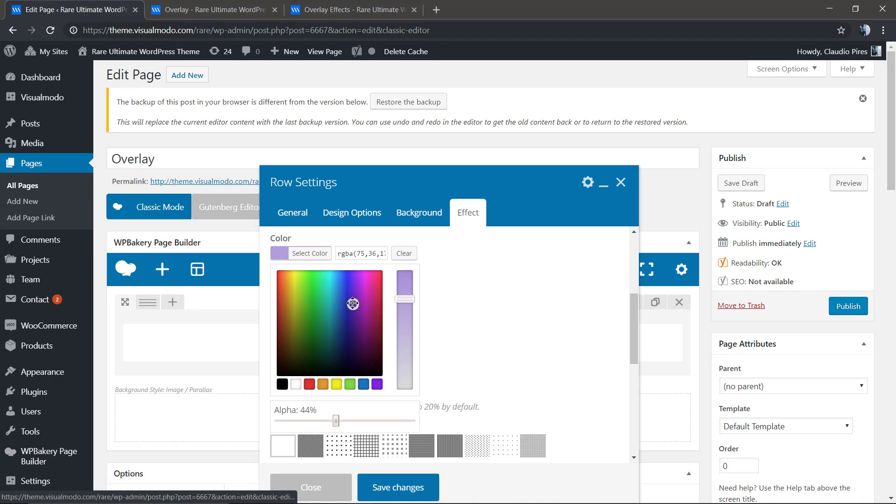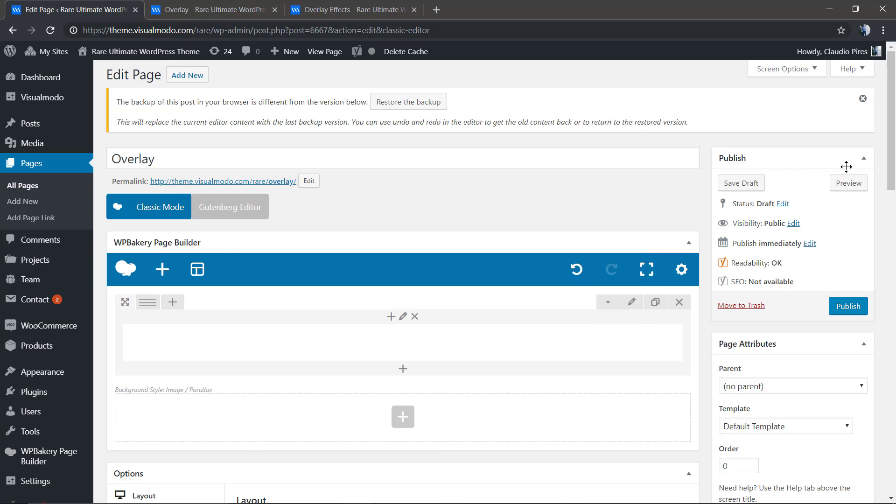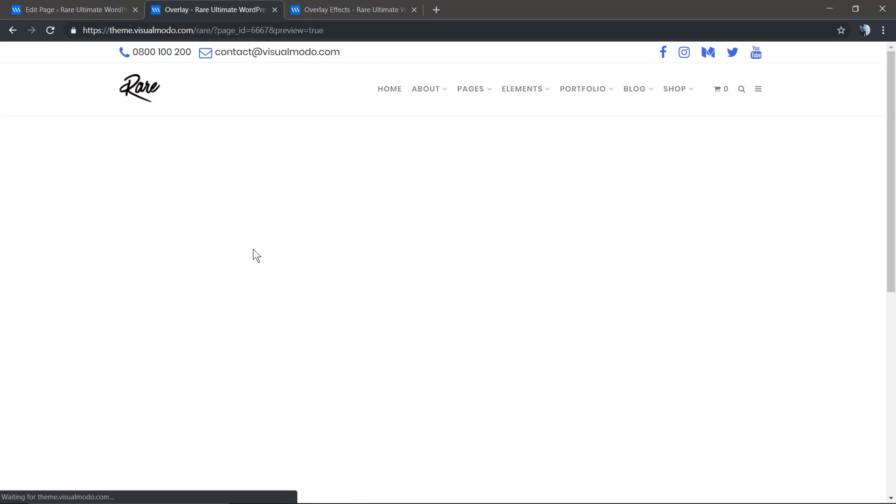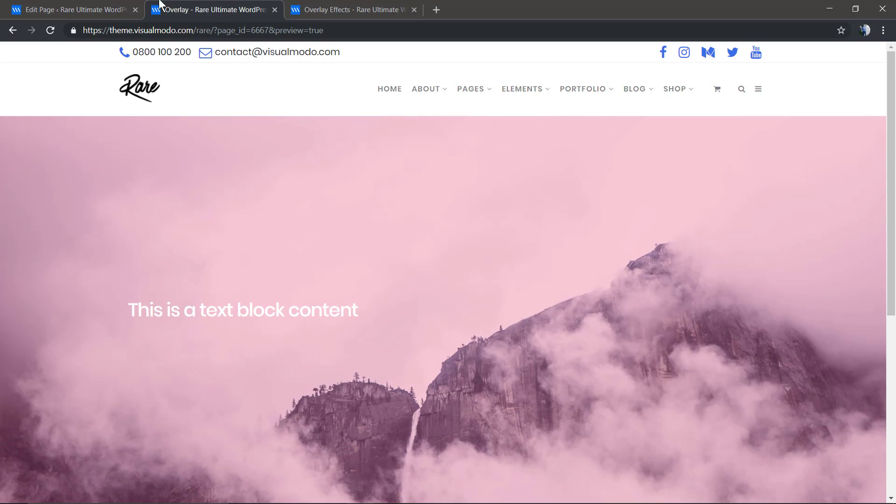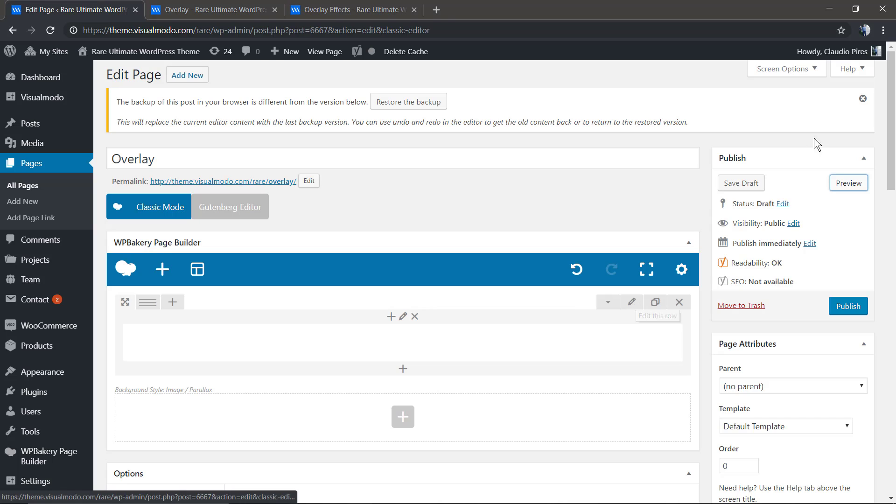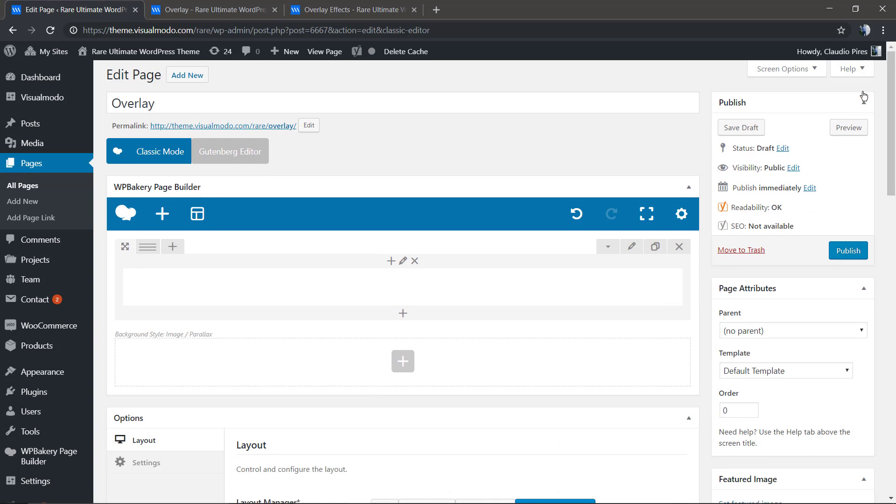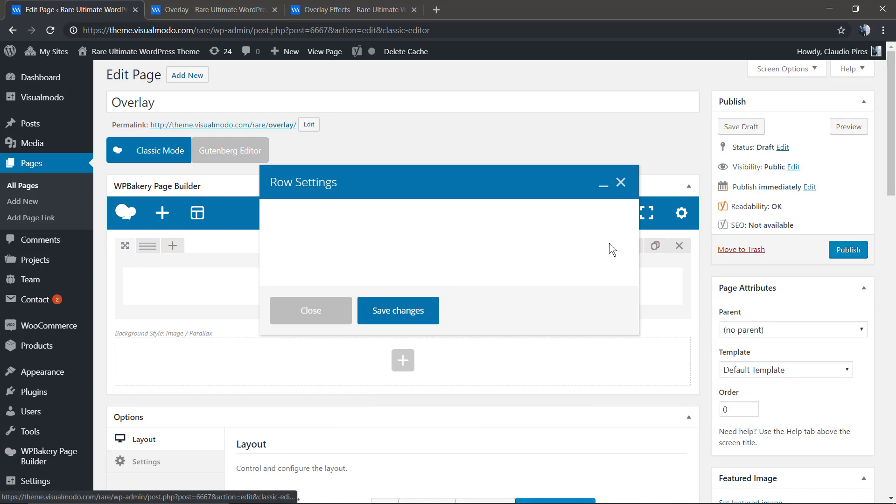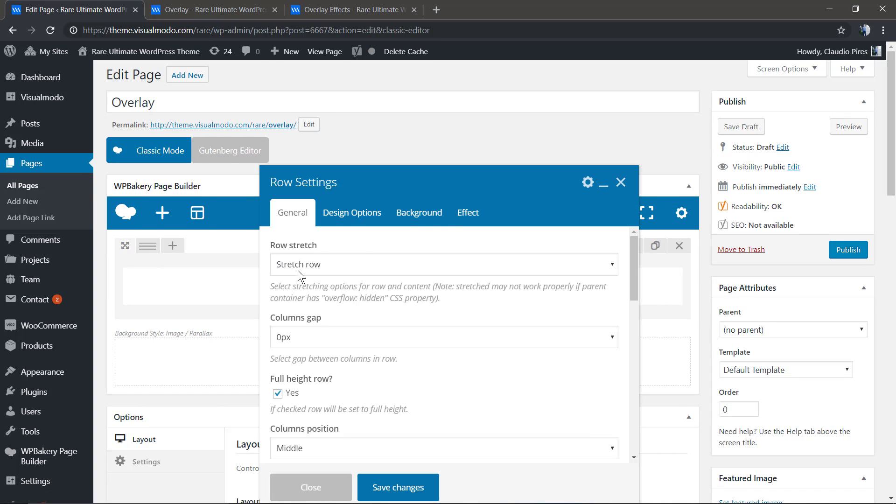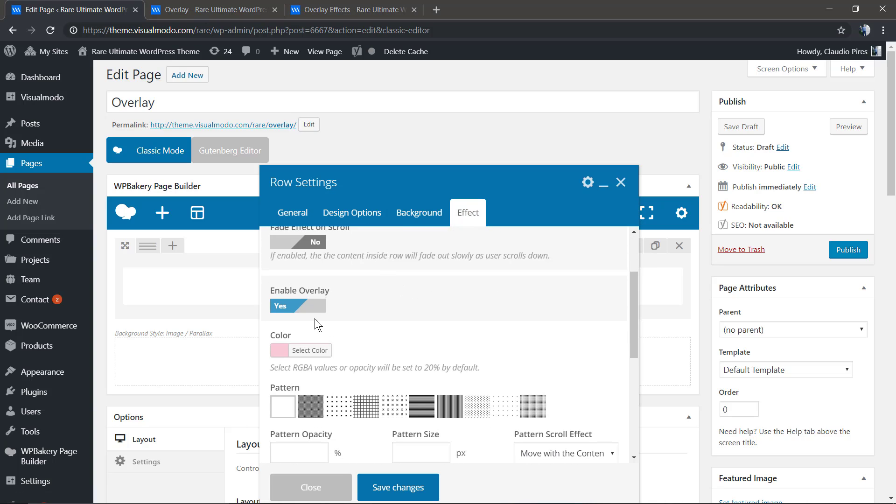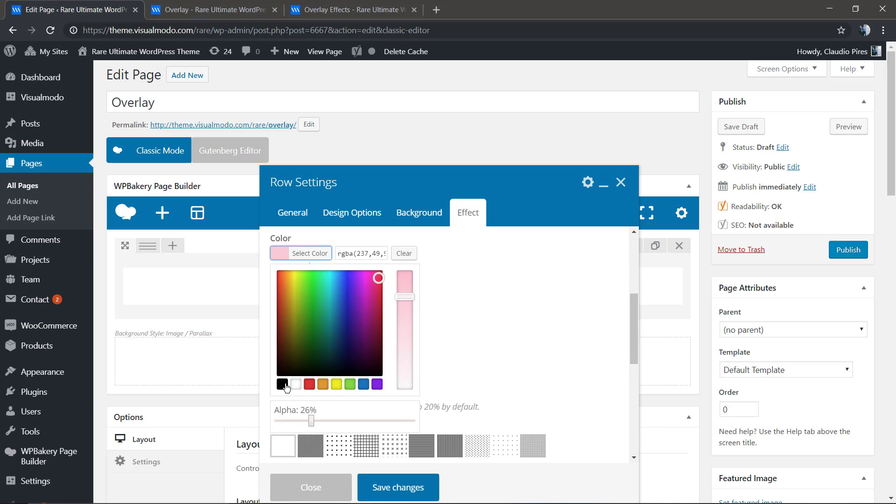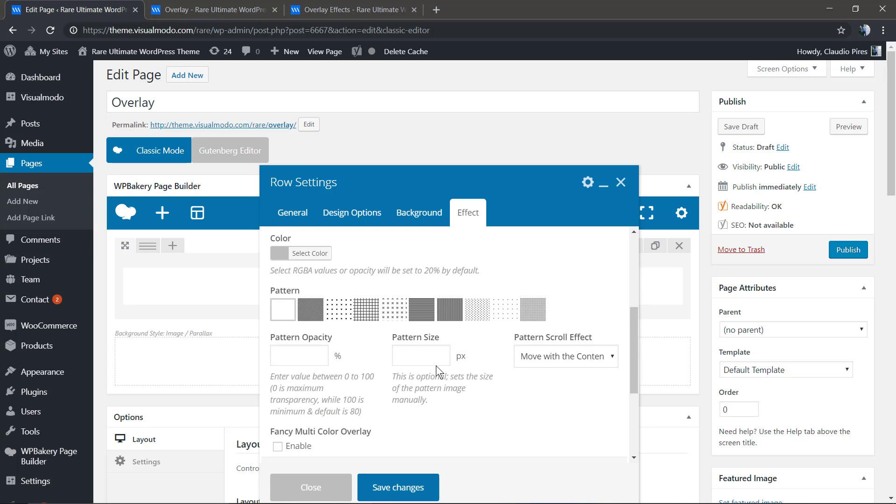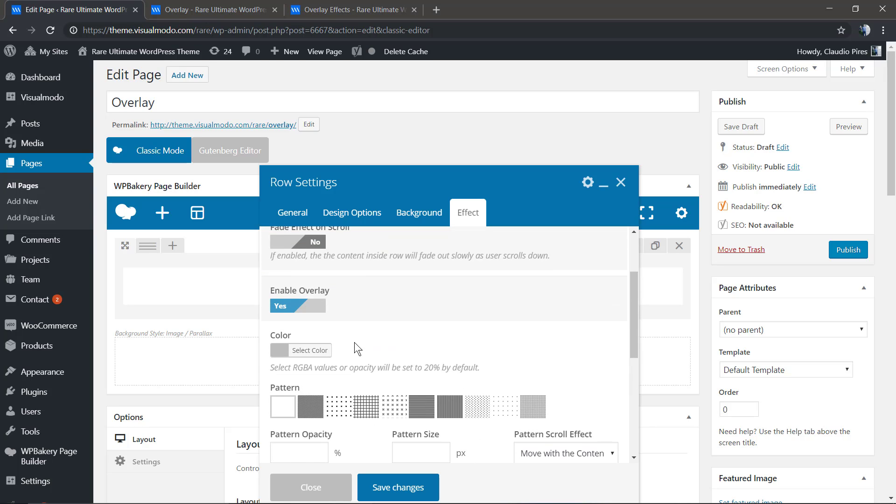You can pick any color that you want. Let's check with a red color. Let's turn it back to a dark color, black, and we're going to enable a pattern.